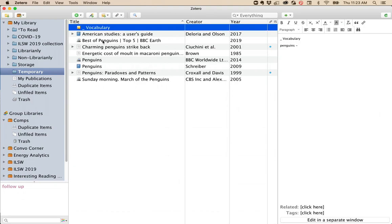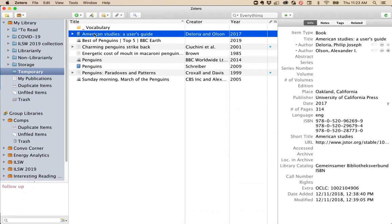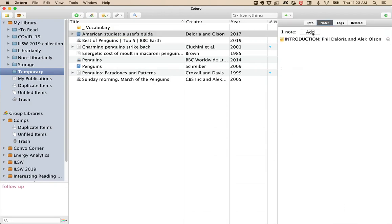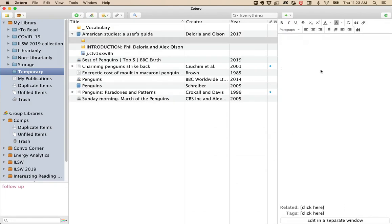In addition to standalone notes, each item in your collection can have its own note. To add a note, simply click on the item, and then click Notes. Click Add, and you can start typing a new note.